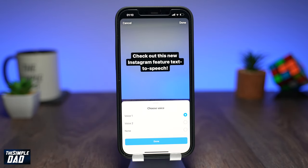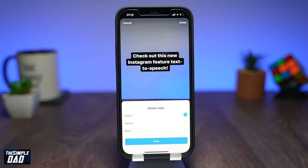And that is a new update from Instagram where you can now have the Text to Speech feature on your Instagram Reel videos. Hope you found this useful. If this video helped you out, then please hit that like button and share with your friends. Thanks for watching and see you in the next one.